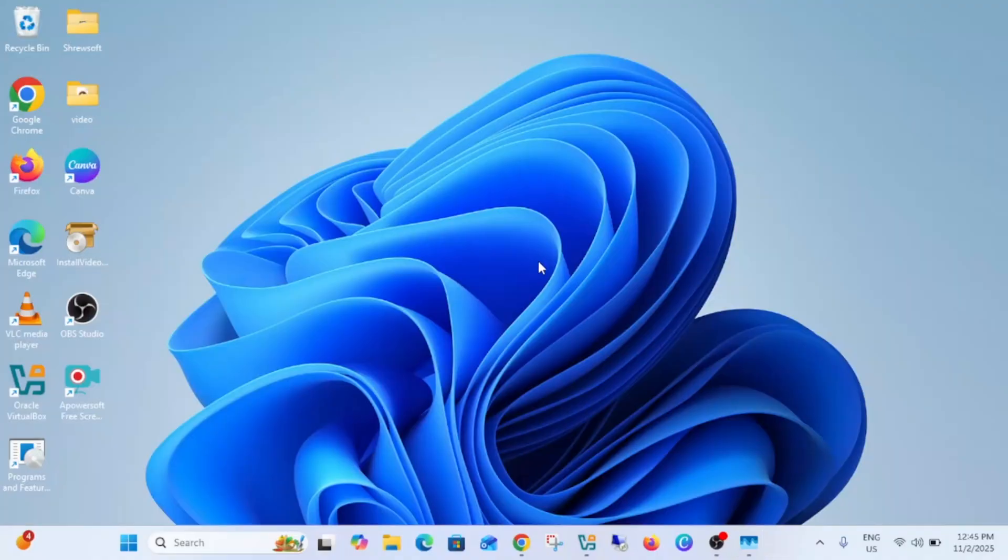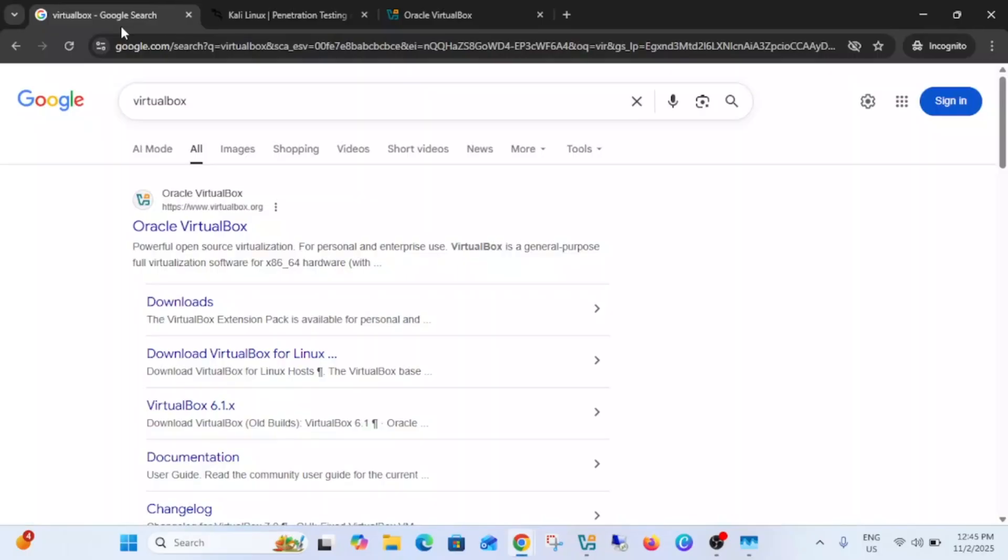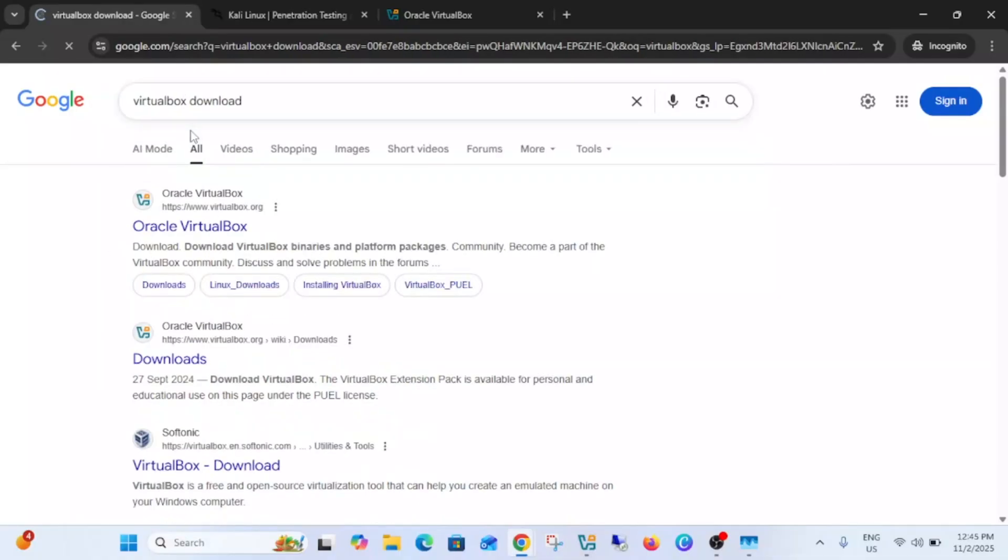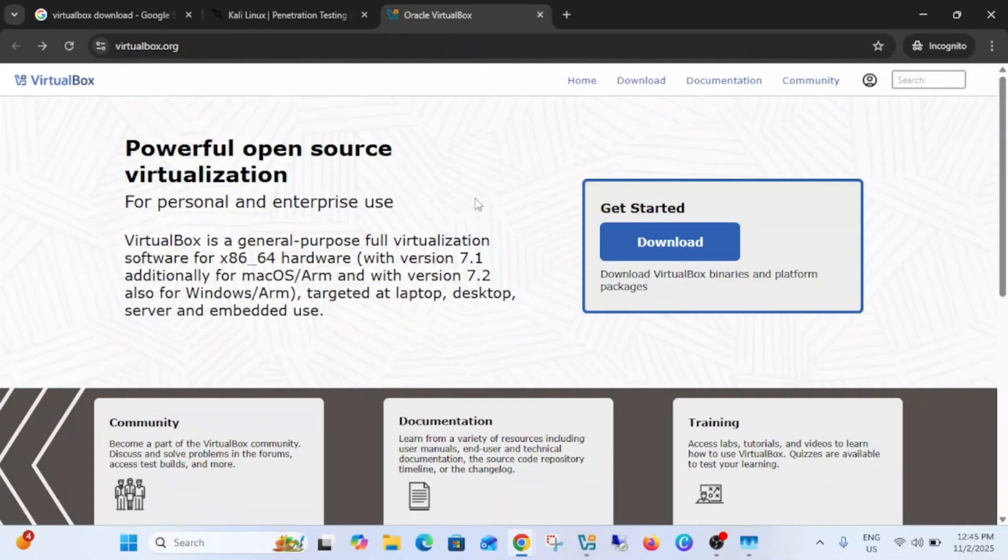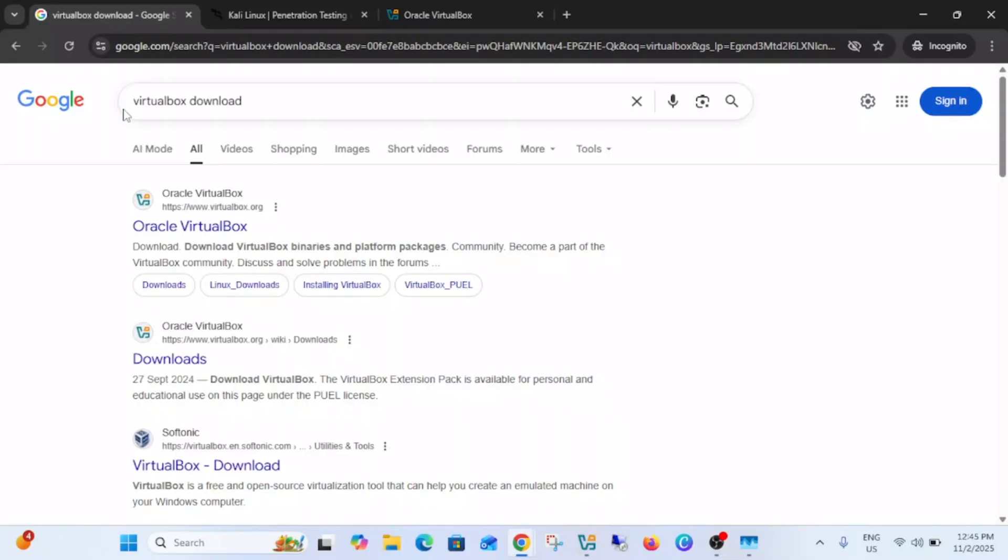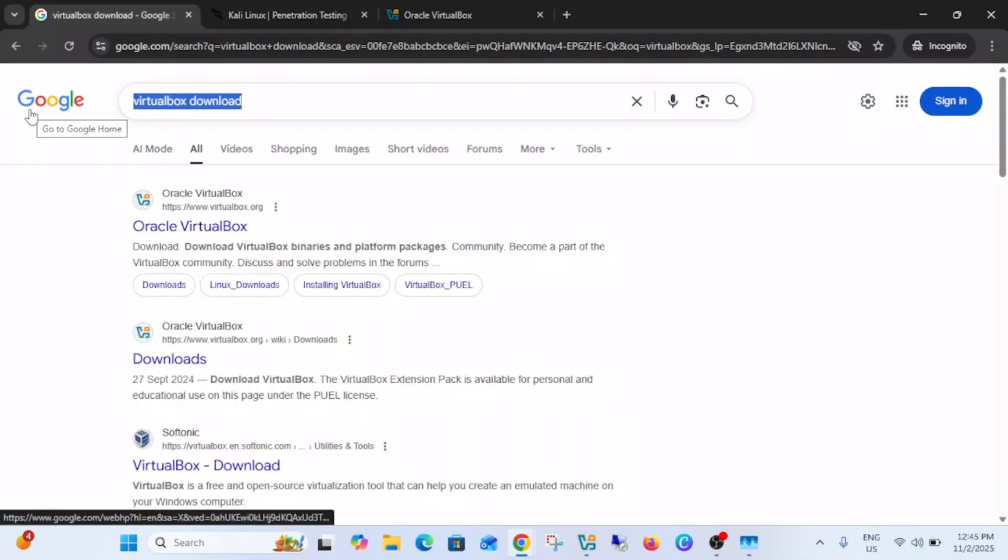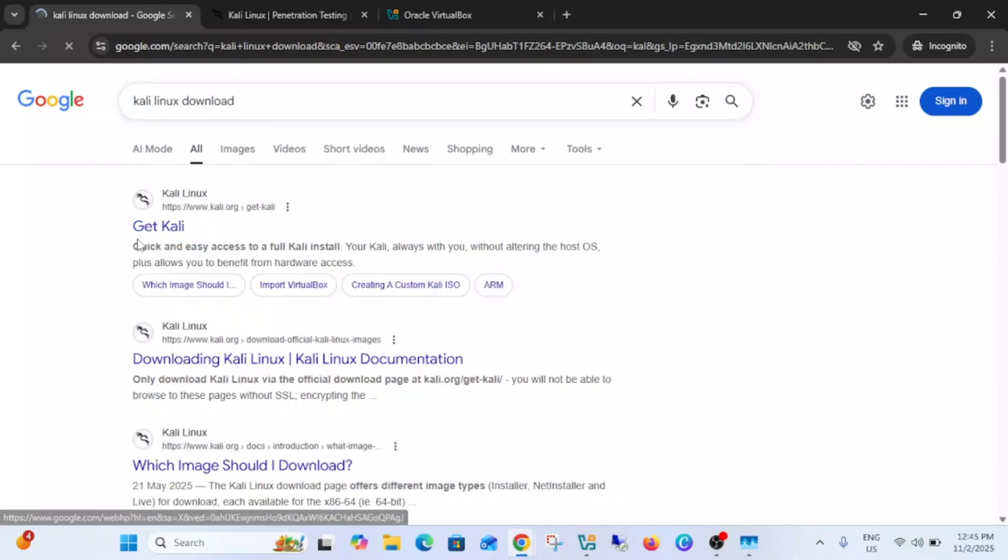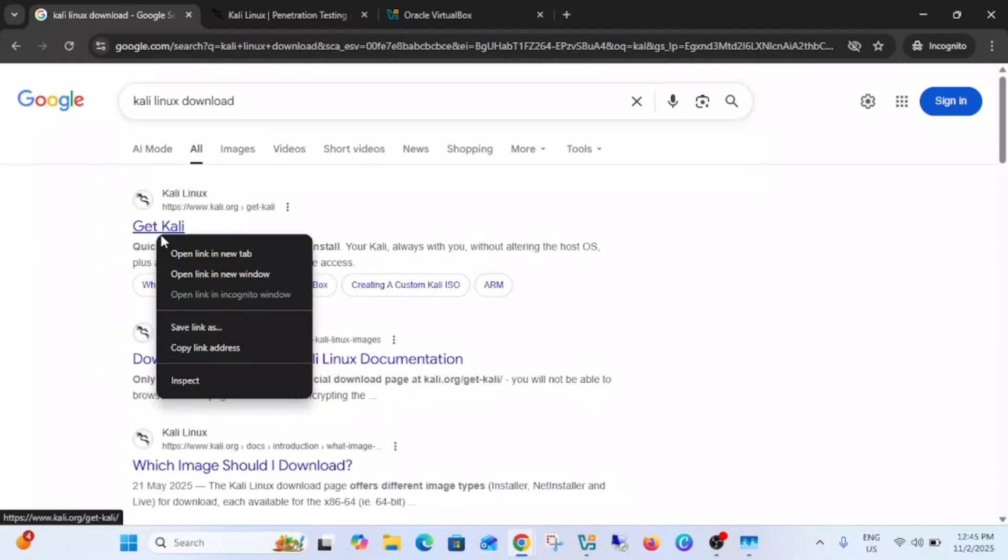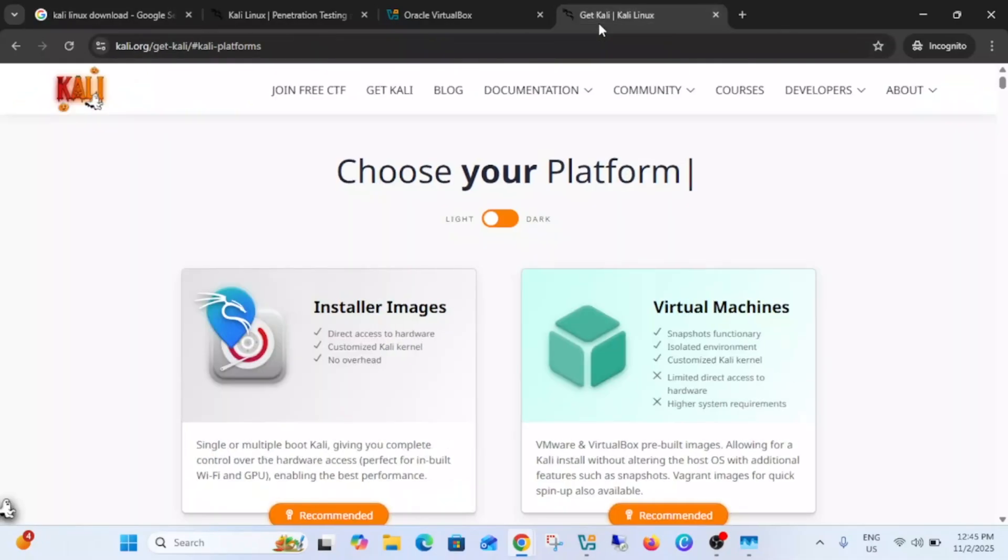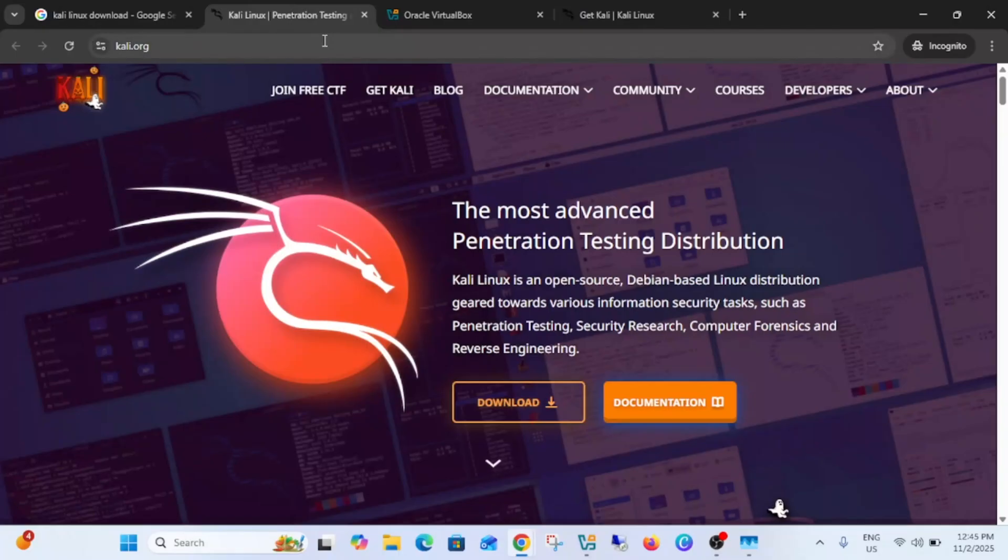Now we need to download VirtualBox as well as the Kali Linux ISO file. Just you need to search here VirtualBox download and then go to first link. You will land into this page. Also you need to search here Kali Linux download and first link you need to open that, the same link here.